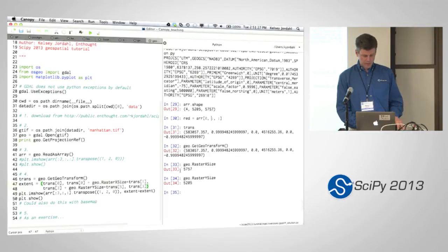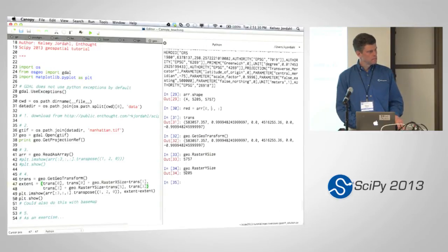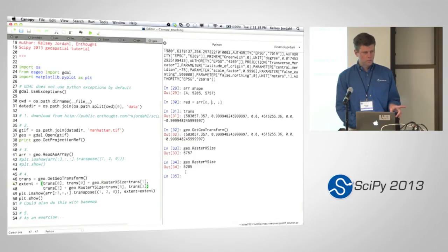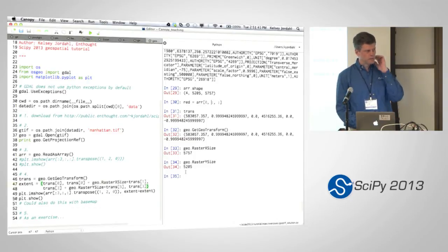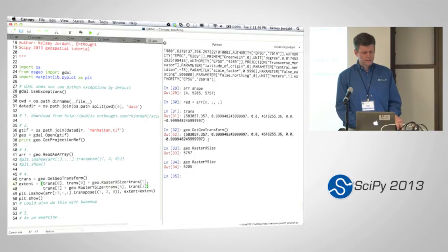Do you have a transform in general — is it a nonlinear transformation? This one can only do linear, I believe. There are warps that do nonlinear transformations. This is an affine transformation here.